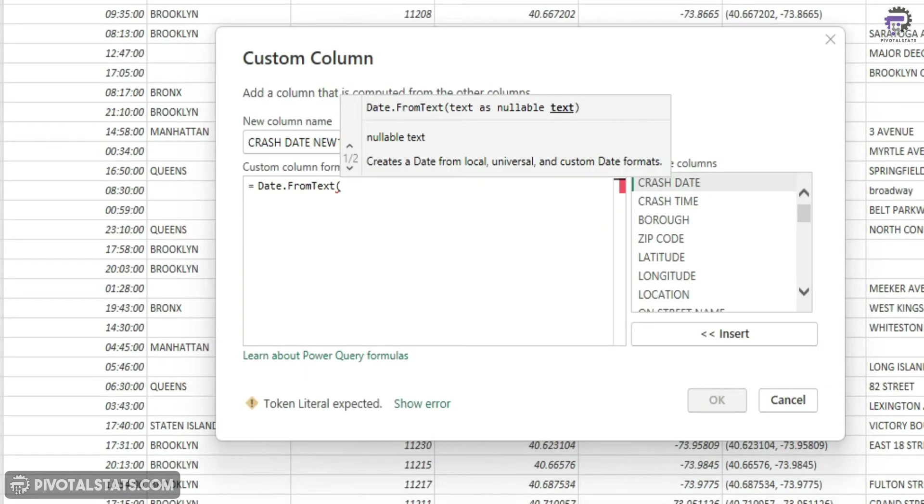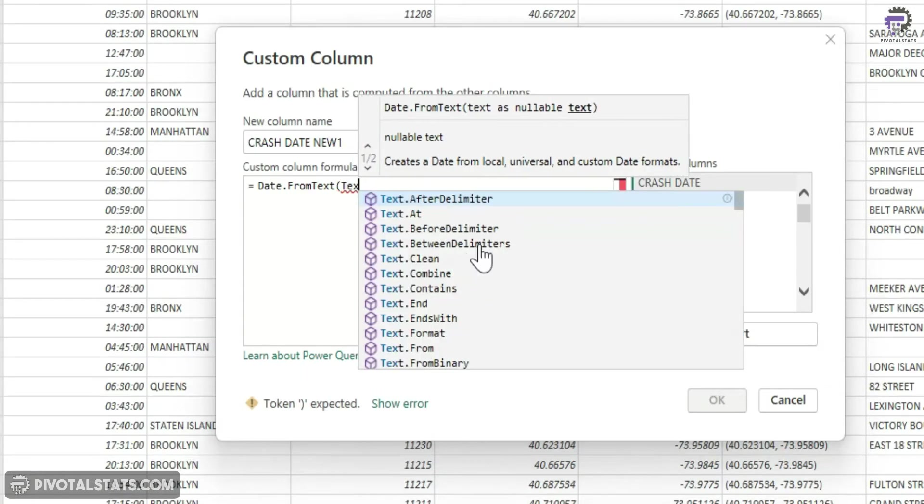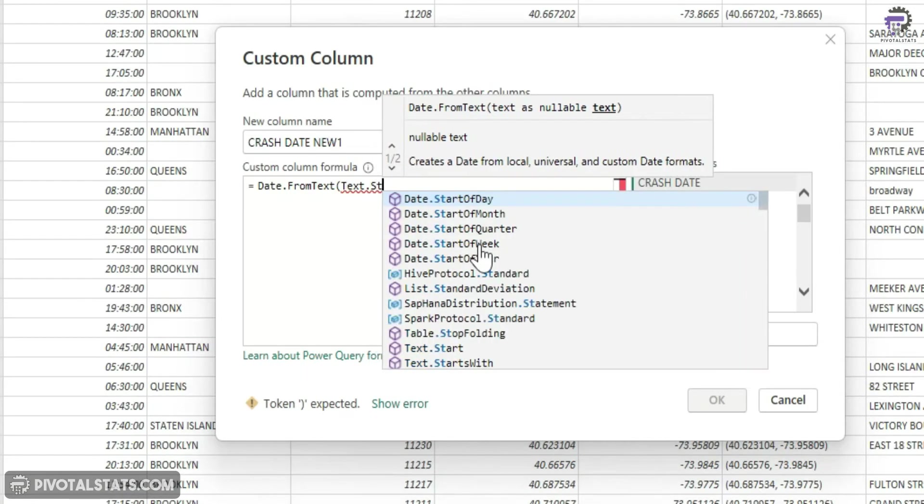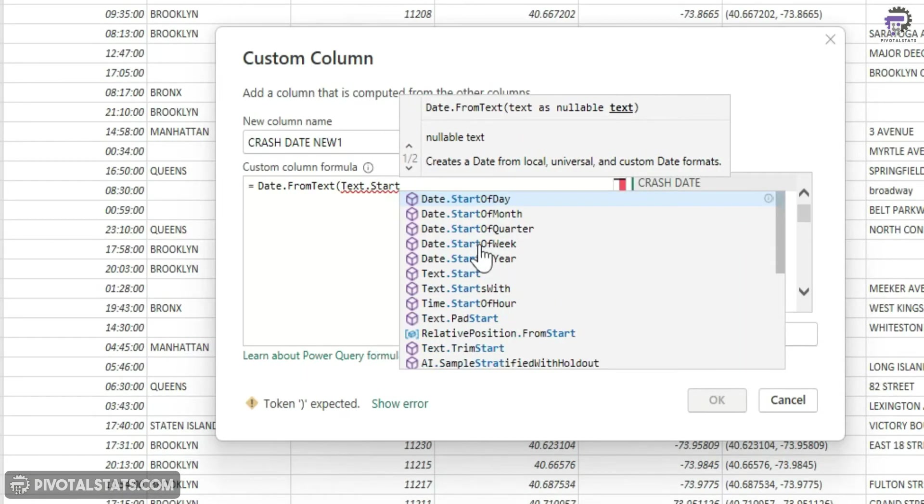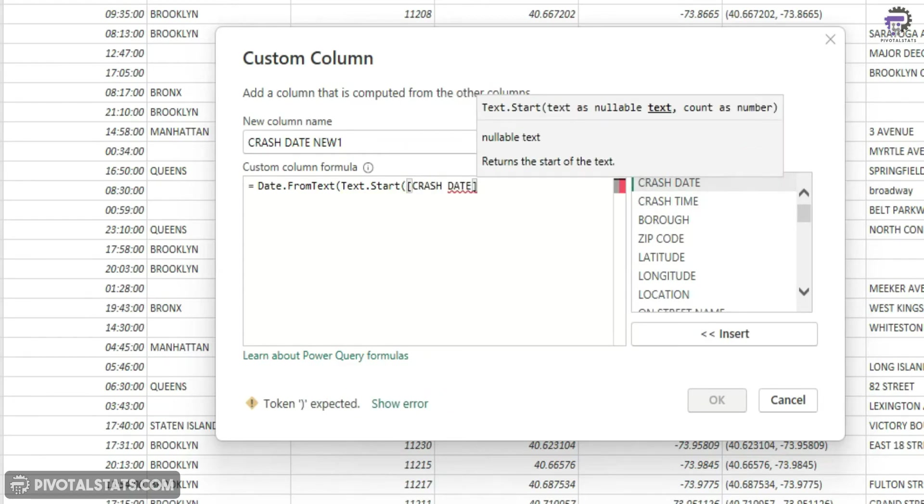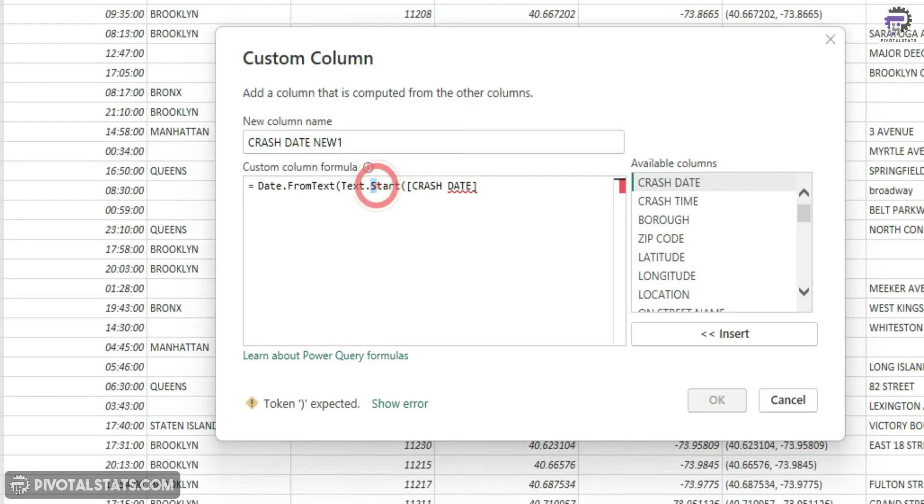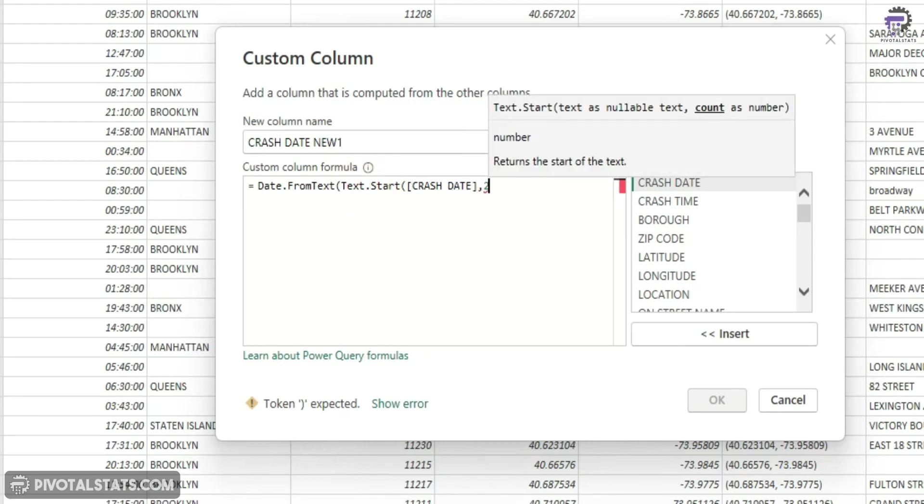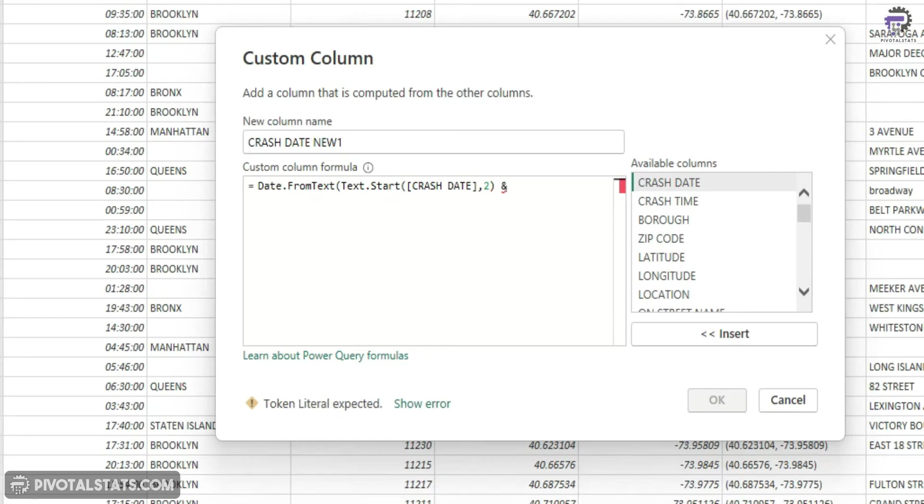So let's say text.start, and then I'm going to use the crash date. Now remember to capitalize the T and S here, otherwise it will give me an error. And then I need two characters from the start. Write an ampersand sign, hyphen in between.